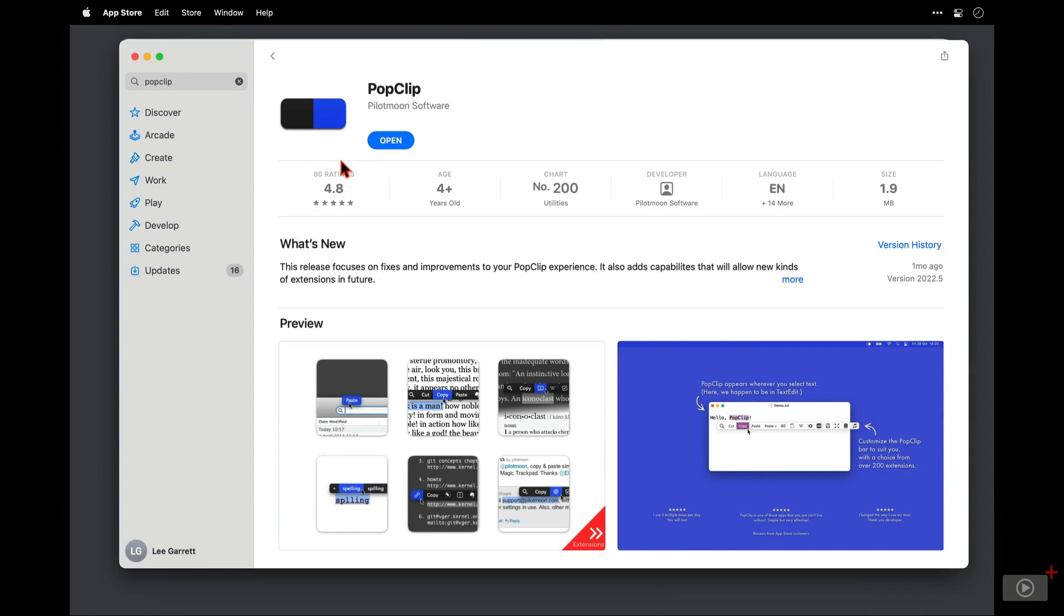So you can get it in the Mac App Store. This is what it is and what it looks like. There's very high ratings, of course, because it is a great app. However, you don't have to get it from the Mac App Store.